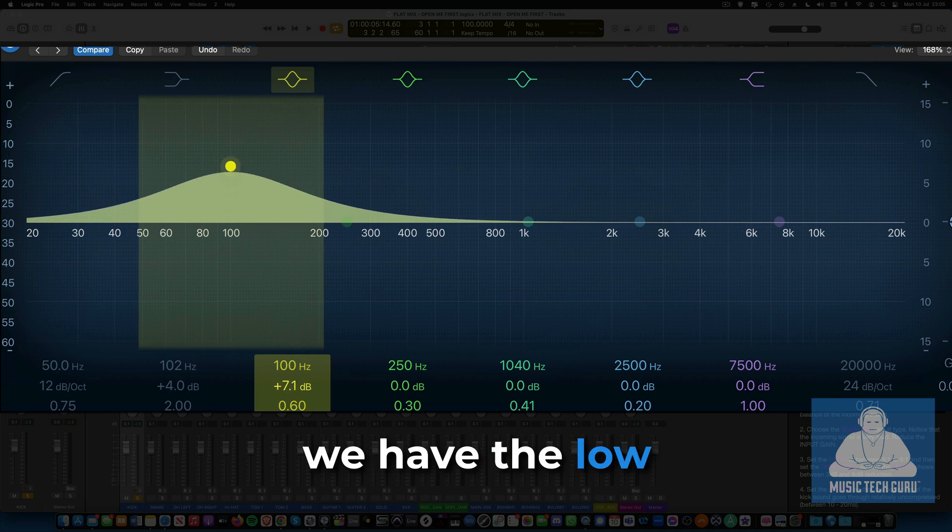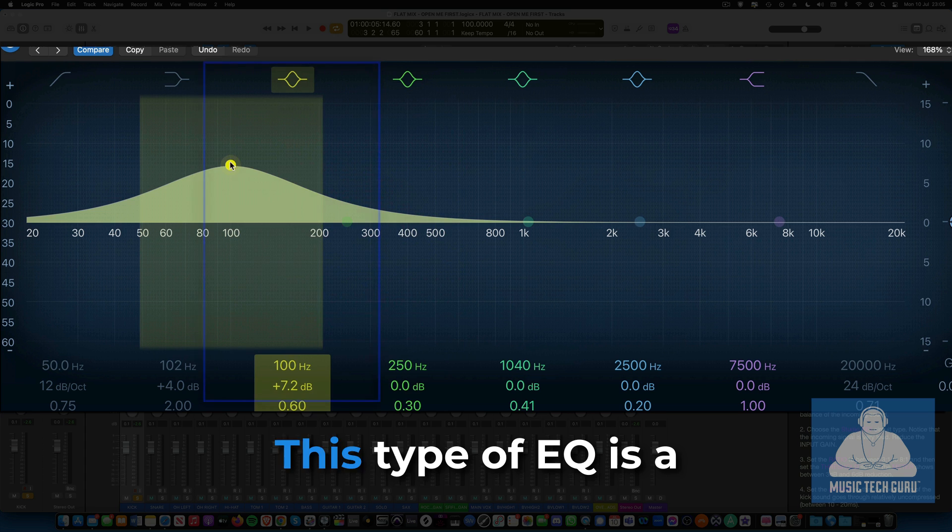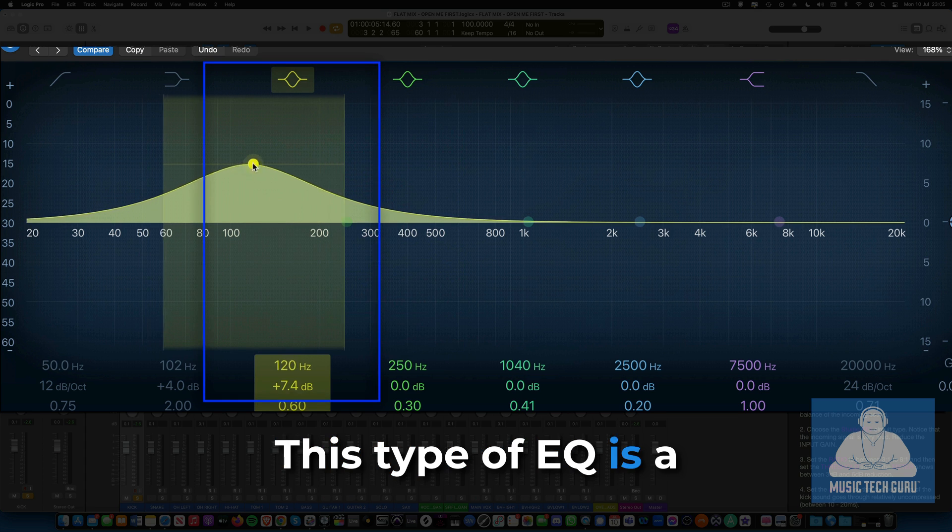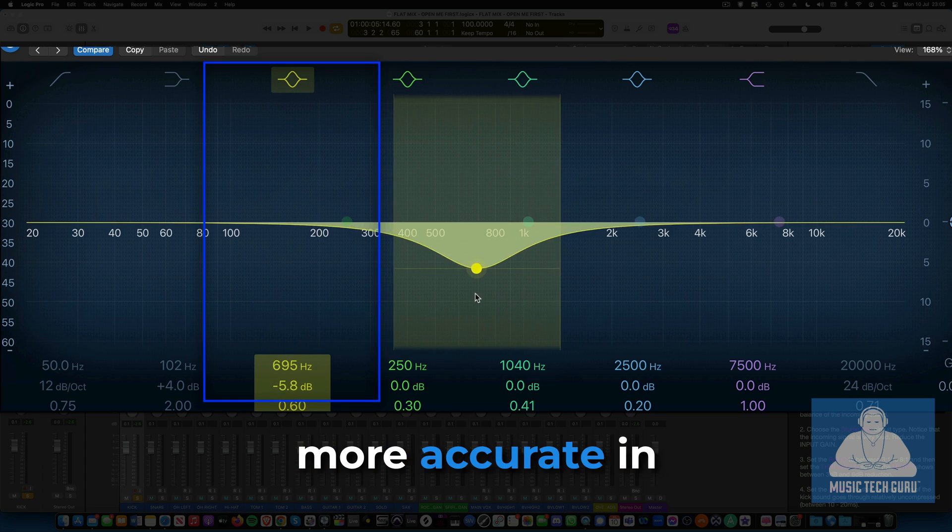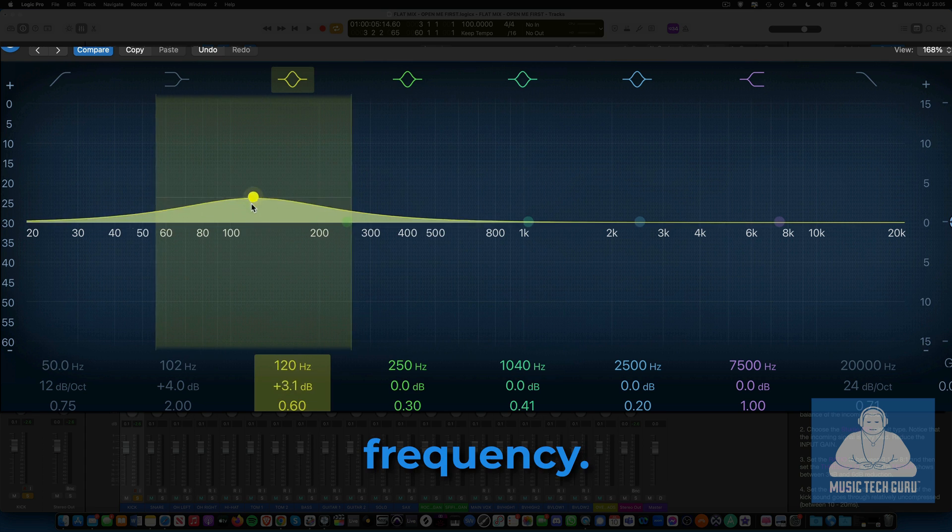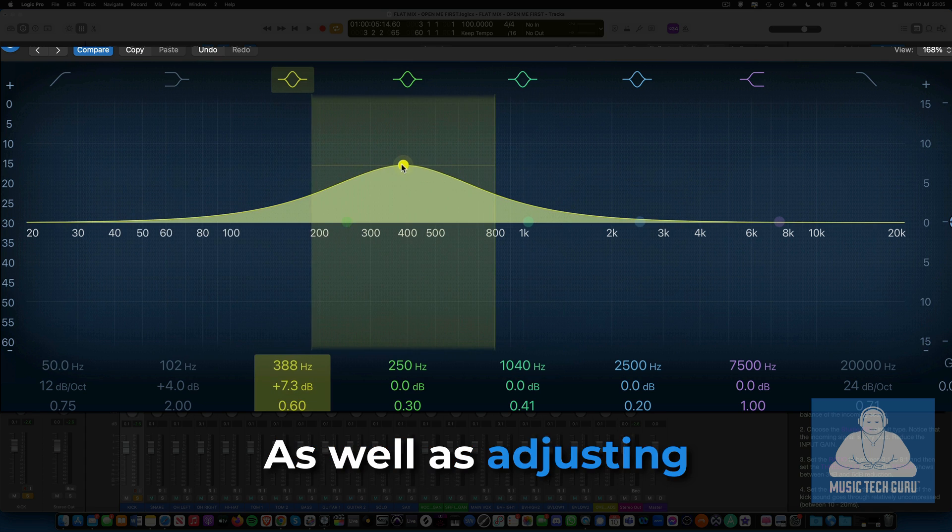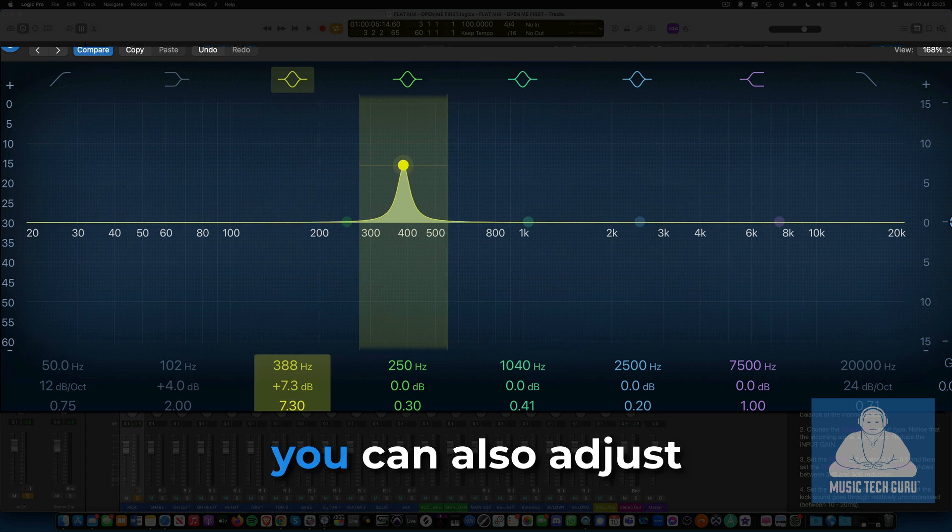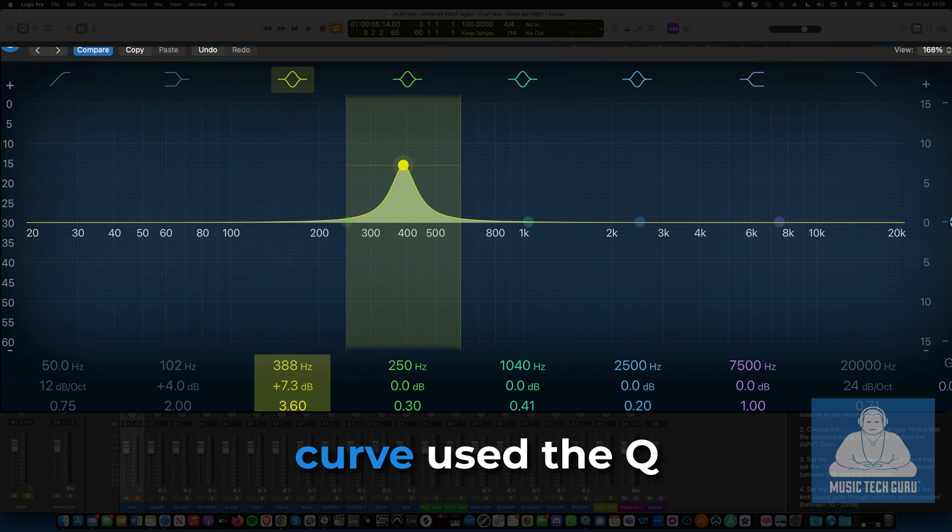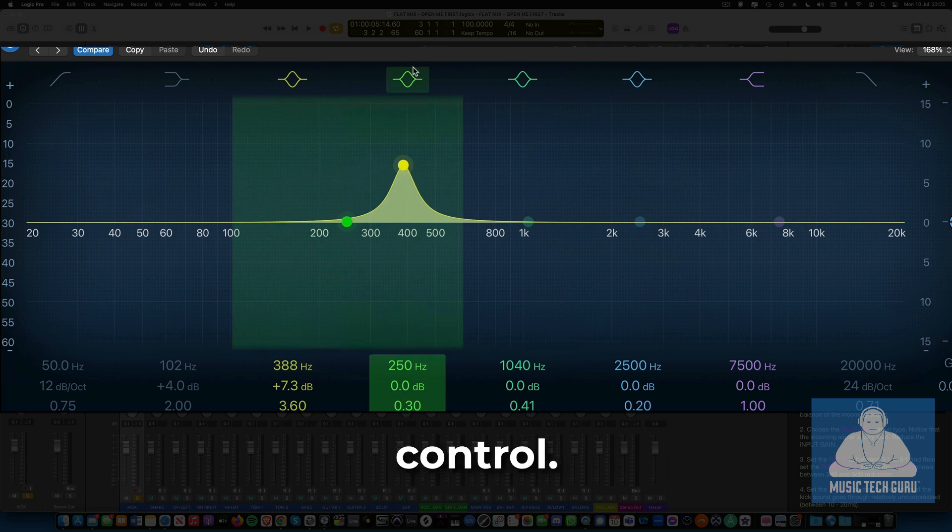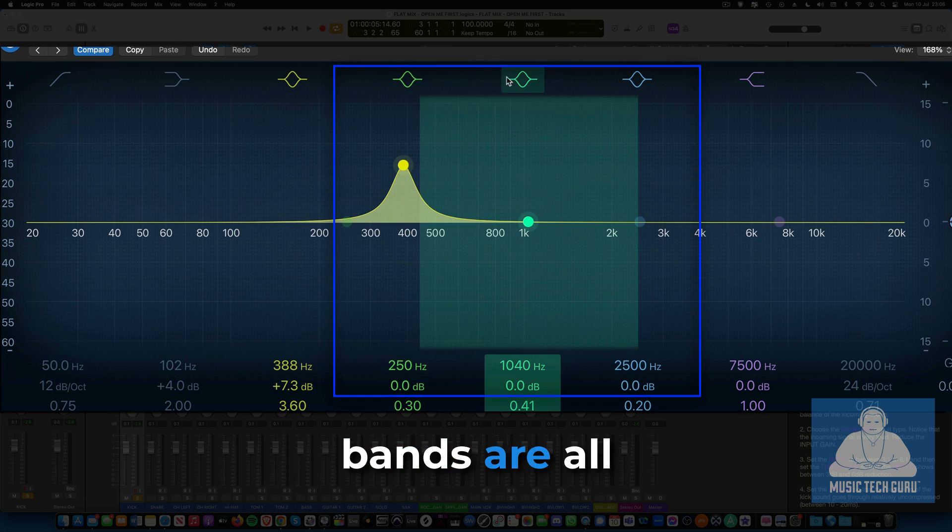After that, we have the low-parametric band EQ. This type of EQ is a bell curve and can be more accurate in isolating a particular frequency. As well as adjusting the central frequency and level, you can also adjust the width of the bell curve using the Q control.